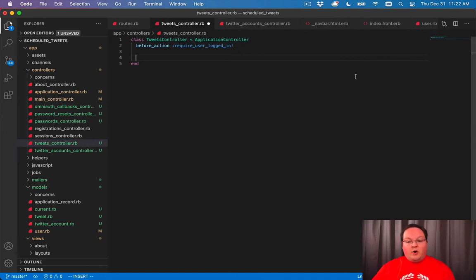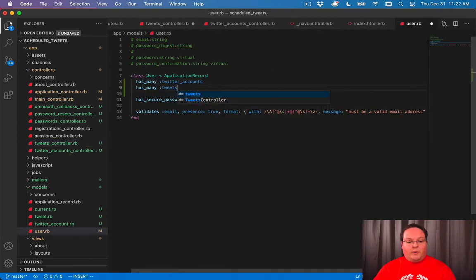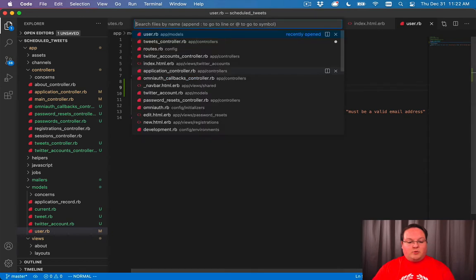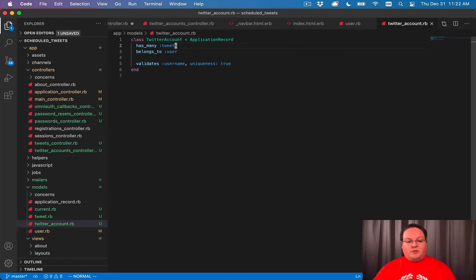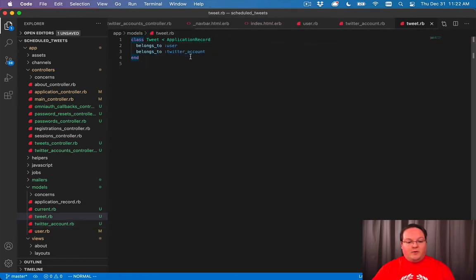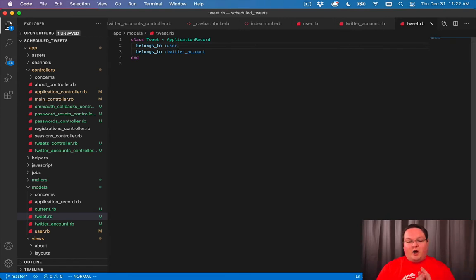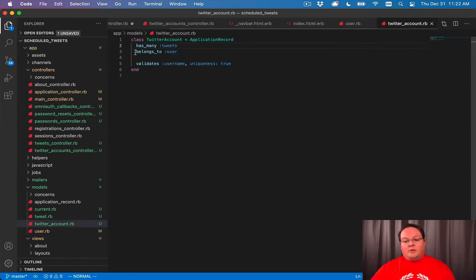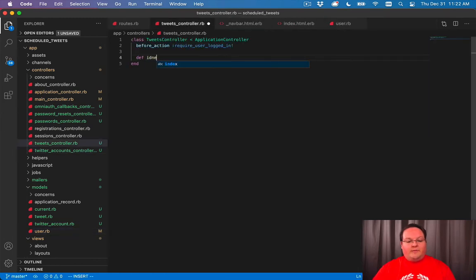Let's go into our User model and add has_many :tweets, and do the same for our TwitterAccount model — it also has_many :tweets. Our tweet.rb will belong_to both of those. The belongs_to always goes on the table that has the user_id or twitter_account_id column, and has_many goes on the other side where it doesn't have the column. That sets up our associations.